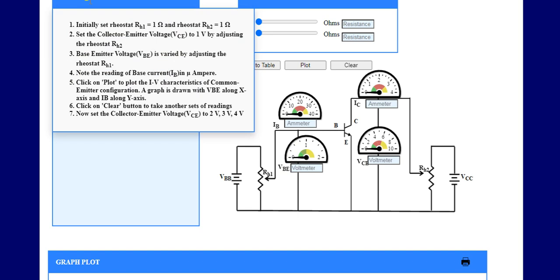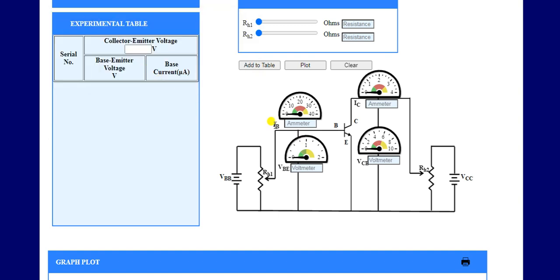A graph is drawn with VBE along the X axis and IB along the Y axis. One important point to remember is that we are plotting the graph between base current and base-to-emitter voltage by keeping the value of VCE constant. Initially, we consider VCE equal to 1 volt.